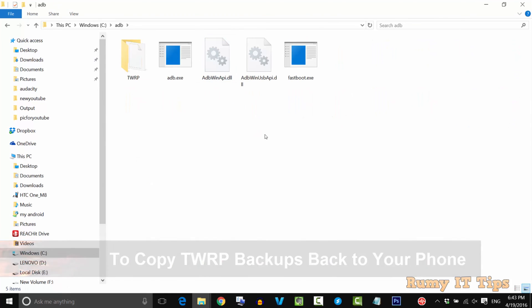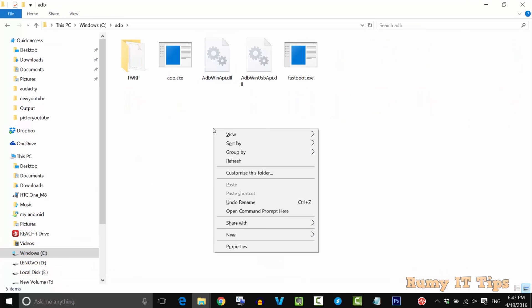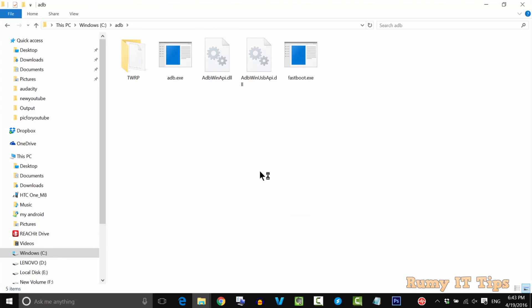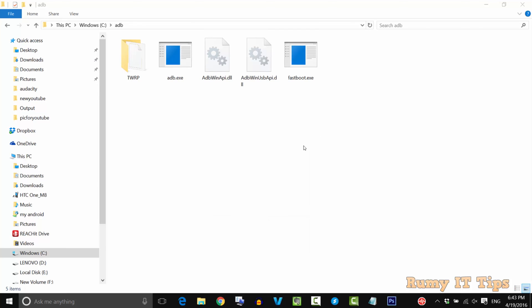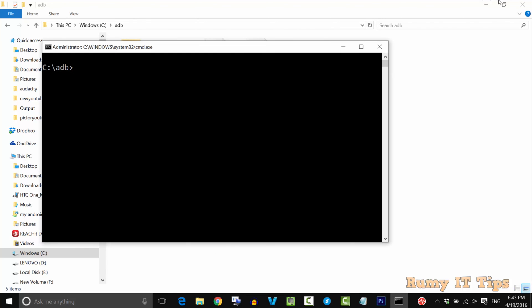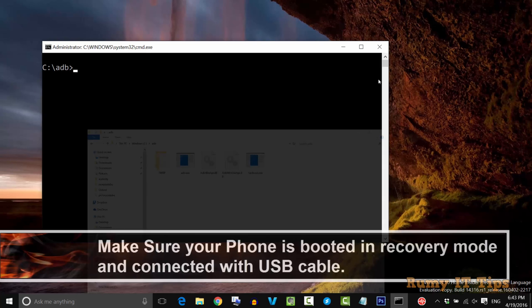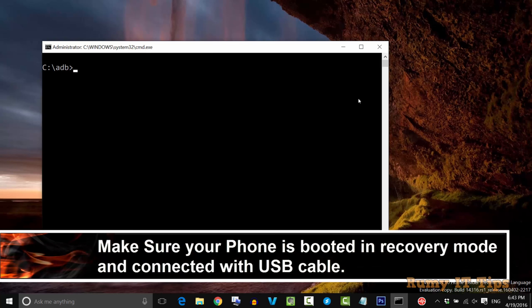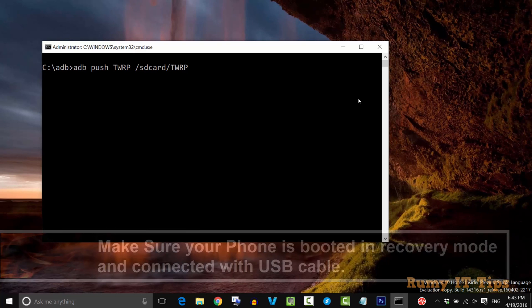Hold your Shift key and right click on the empty area. Again, you need to open command prompt here. Make sure your phone is booted in recovery mode and connected with the USB cable.